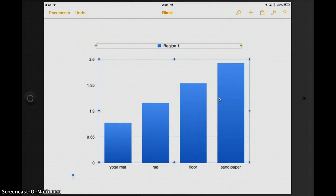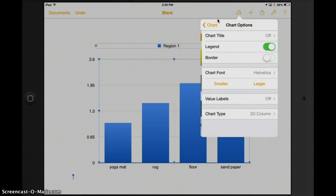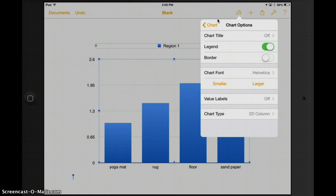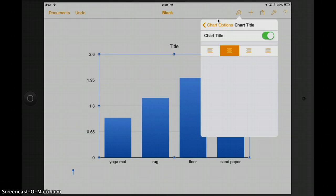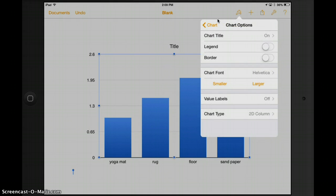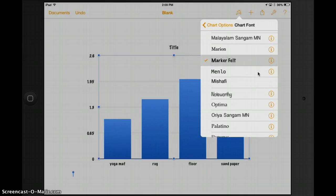Now I need to do a few things. Up here where it says region one, this is my key and I don't really want that on there. To get rid of that, I need to click on the little paintbrush, then choose Chart, and then Chart Options at the bottom. Once I'm here, where it says Legend, I want to take that off. However, I do want a chart title, so I'm going to put that one on. I'll leave the position setting as-is. You can change your chart font — smaller, bigger, or a different font. I'm a big Marker Felt fan, let's try that one.